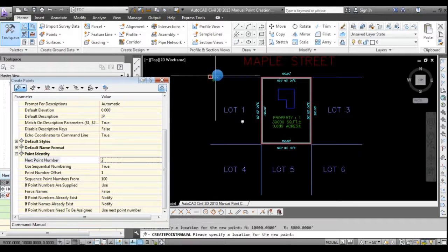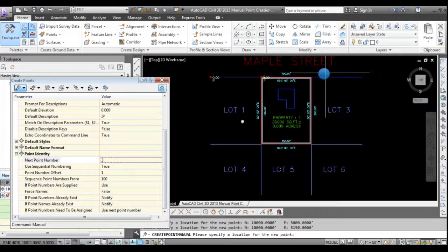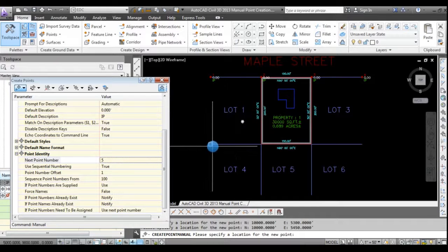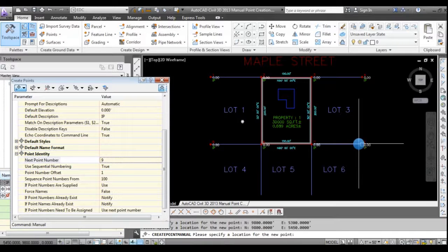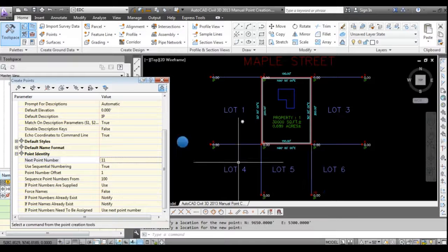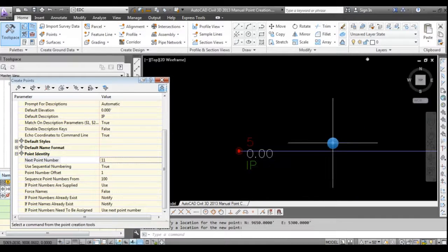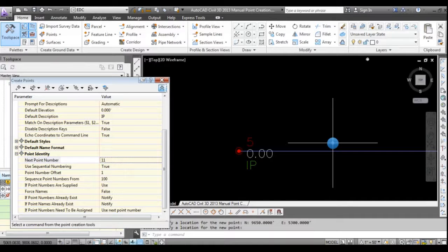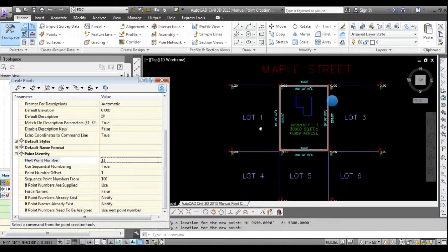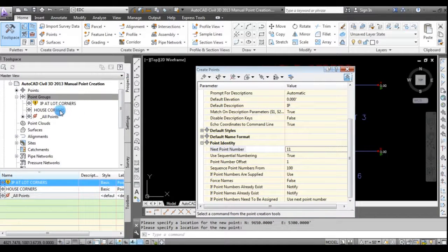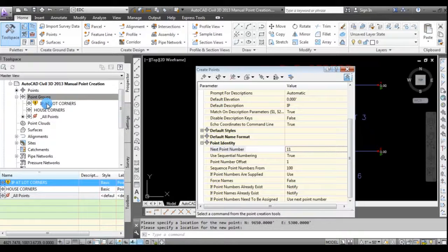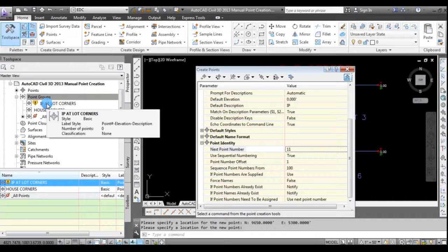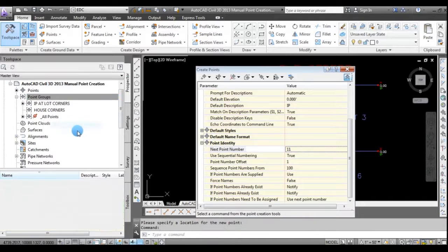And so now I'm just going to click. I have the object snap set for endpoint. I'm going to click all the endpoints of the property lines where the record plat theoretically calls for iron pipes. And again, I had a description key set up to recognize IP. It drew in a symbol and then put the point in the point label style. It applied the correct layers and all that good stuff. But you'll notice over here that the point group recognized that there are now matching points in the drawing for that point group. So I'll just do update.